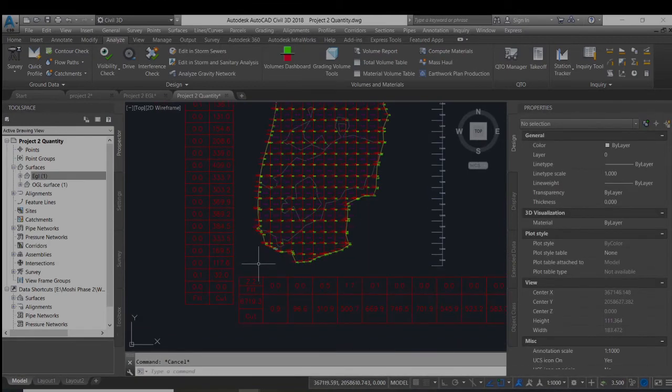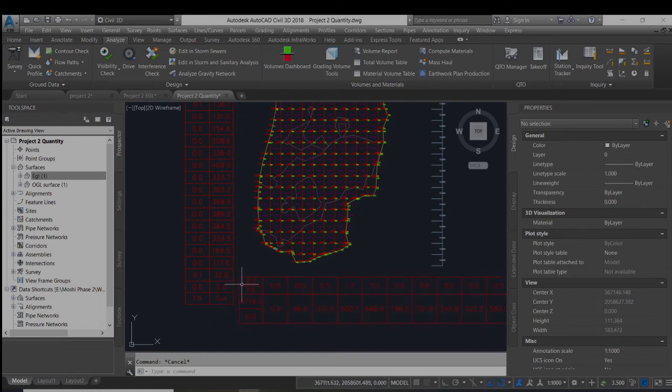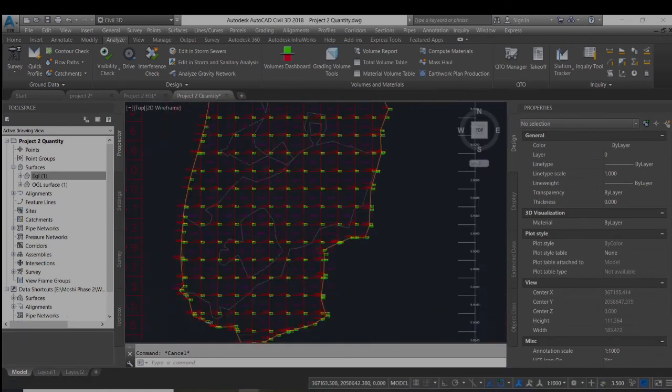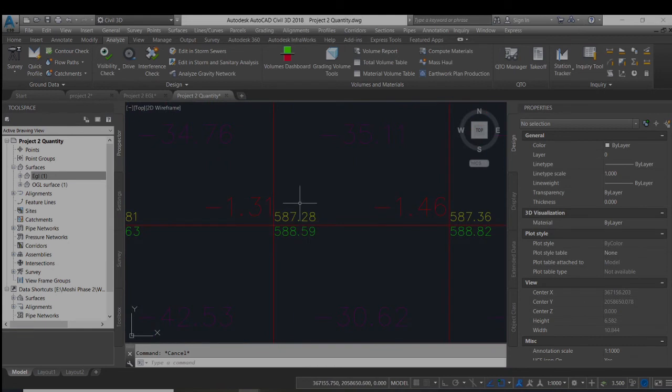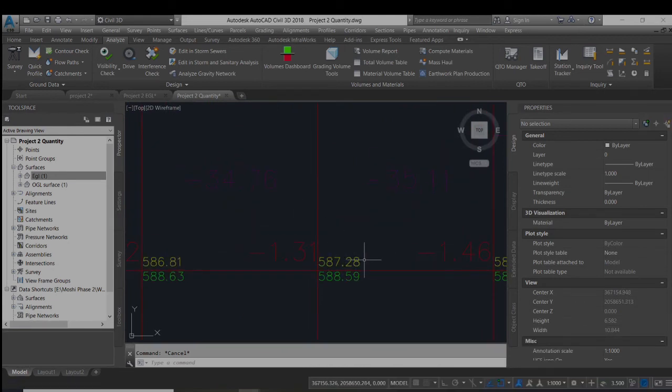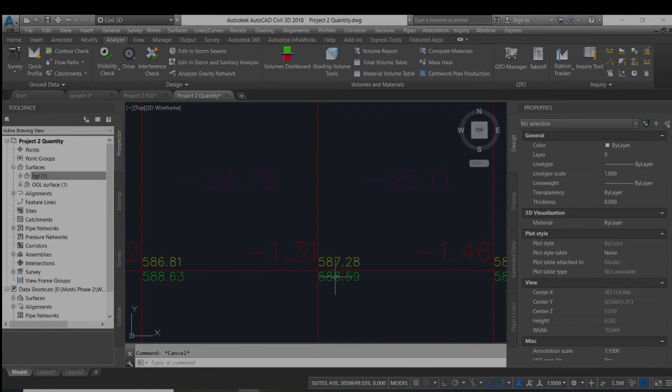Here you can see the cutting quantity with 6719.3 cubic meters. Here you can see the original ground level 587 which is shown in yellow, the excavated ground level 587.28 which is shown in yellow, the original surface is 58.25. The difference between them is 1.31.